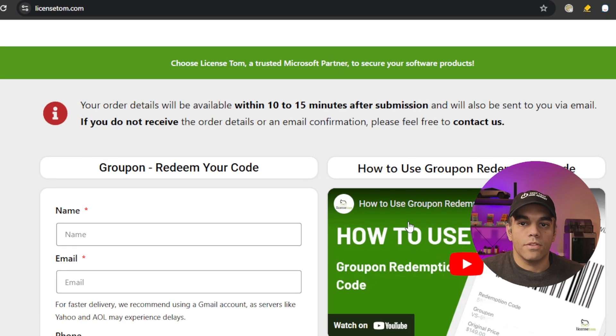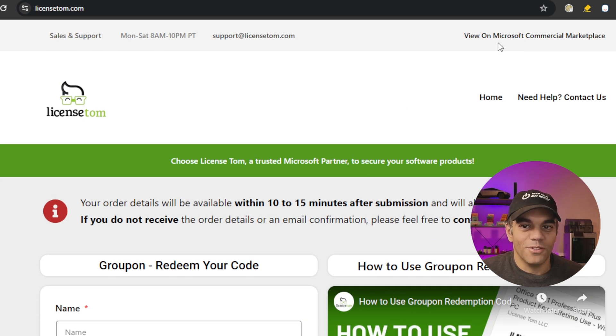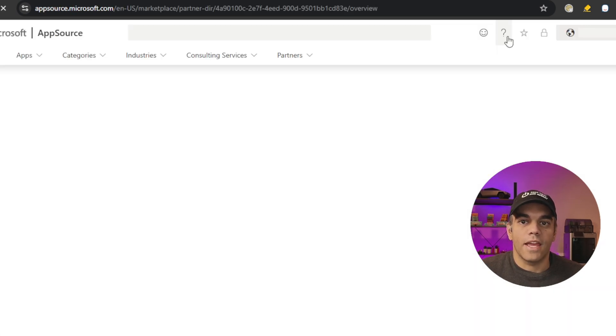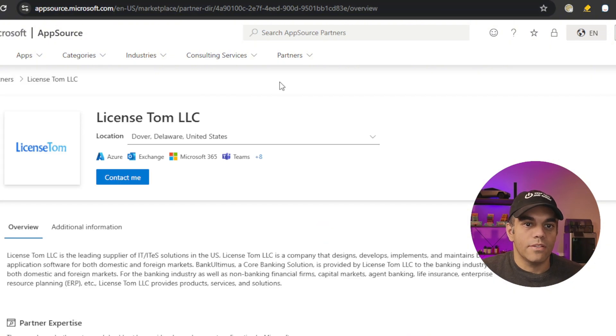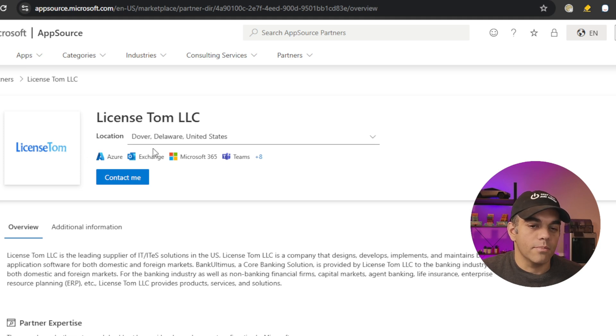To make things a little more confusing, you can click here on the Microsoft commercial marketplace. You'll notice that this is an actually legit Microsoft partner here. Here's their link, License Tom, and they're based out of Dover, Delaware.